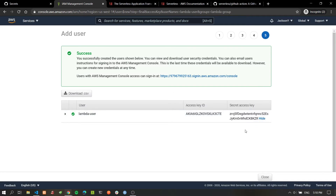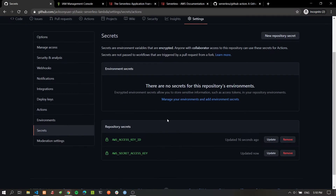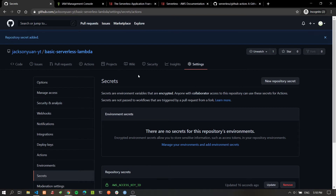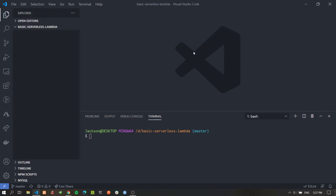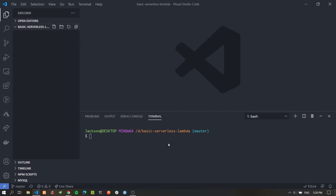We'll add the Secret Access Key as well, following the capitalization convention. Once we refresh the page those credentials will no longer be visible, so we'll close that. Now all our secrets are stored and we can begin coding the project. We'll open VS Code, create a project directory called basic-serverless-lambda, open a terminal, and go ahead and install the Serverless Framework globally using npm or yarn.